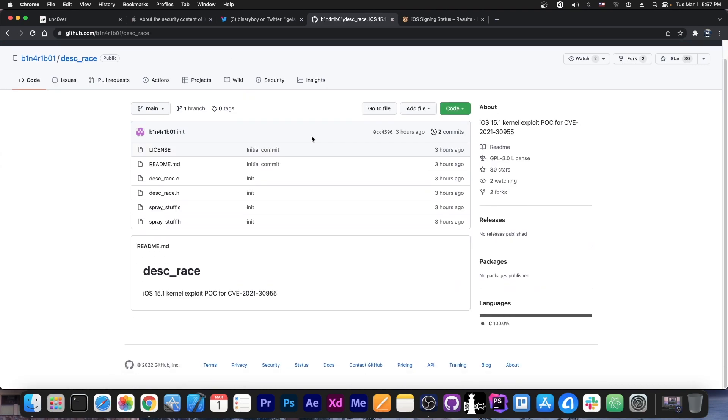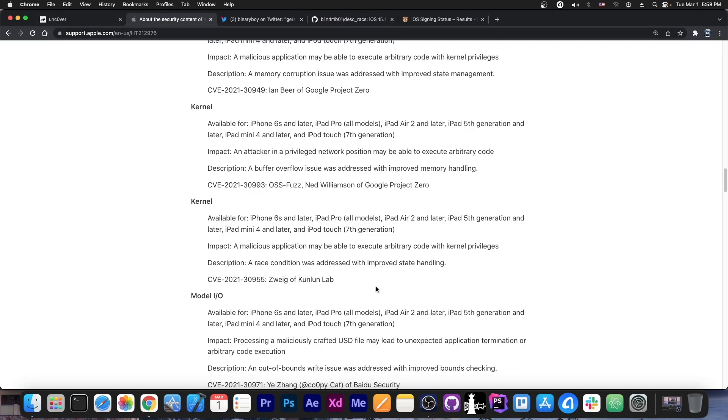Now, it's important to make the distinction between a kernel exploit and a kernel vulnerability. A vulnerability is not necessarily an exploit, and you cannot use it just like that for Uncover. What BrideyUp released a couple of days ago was just a vulnerability.